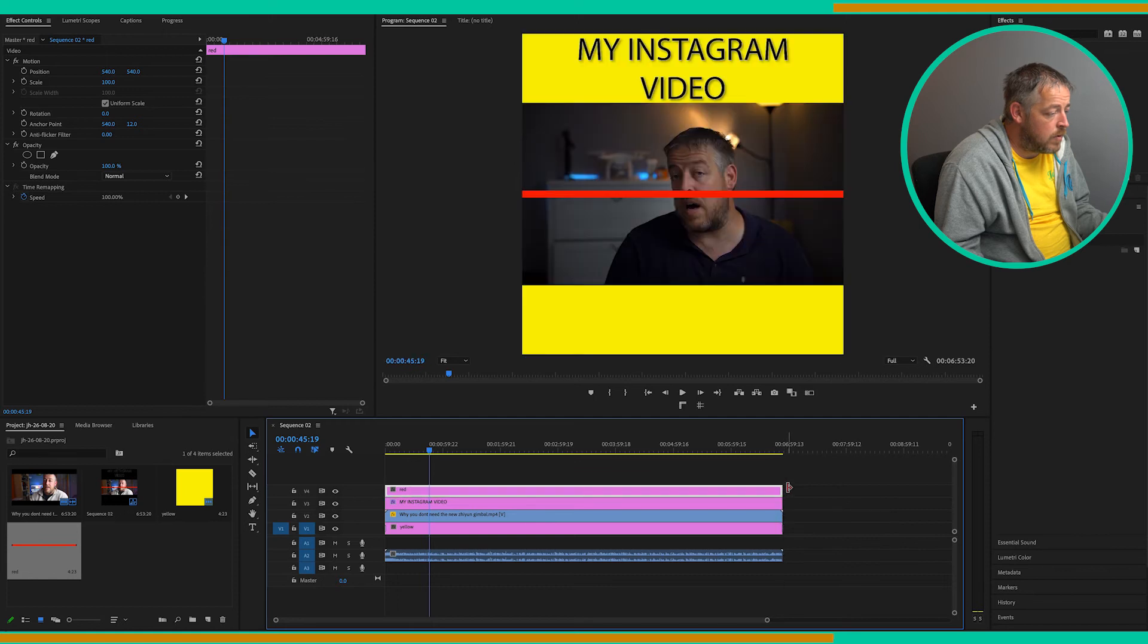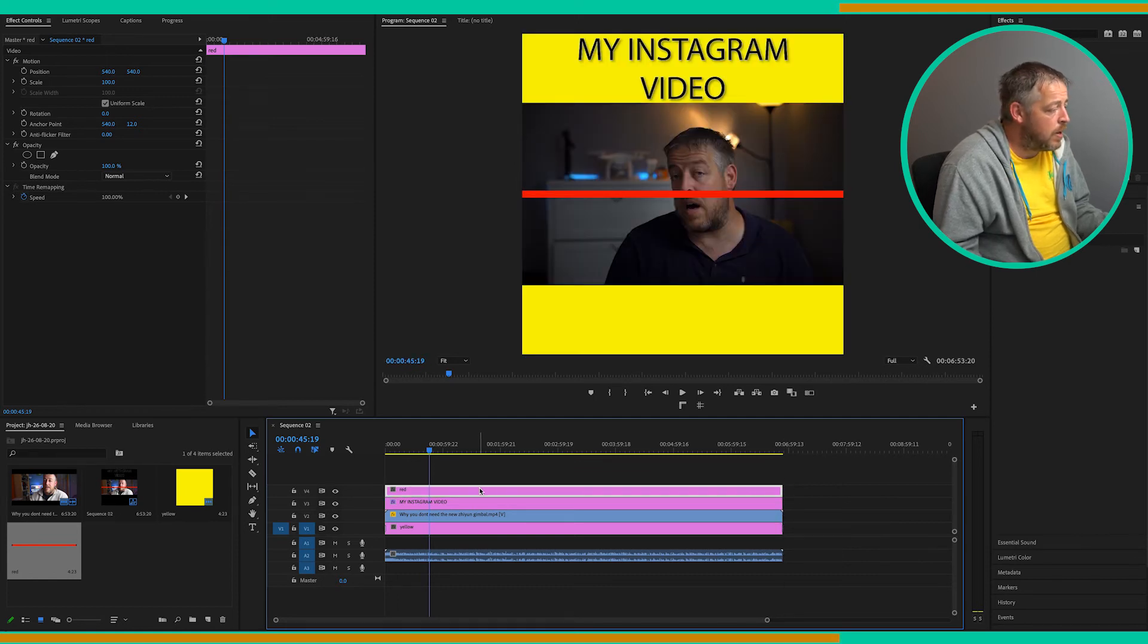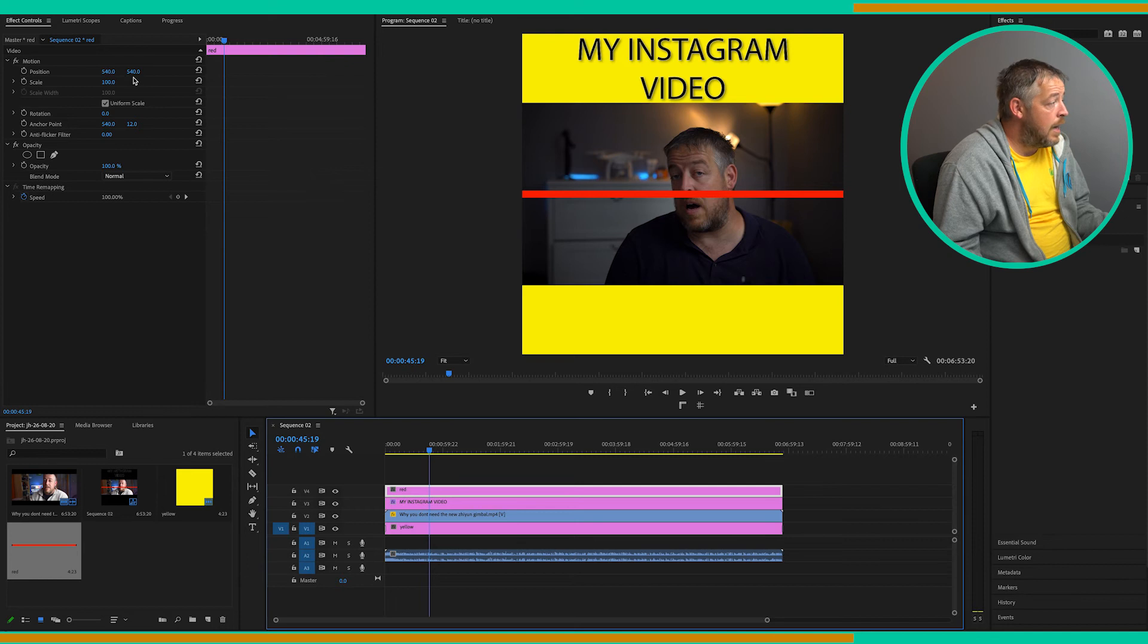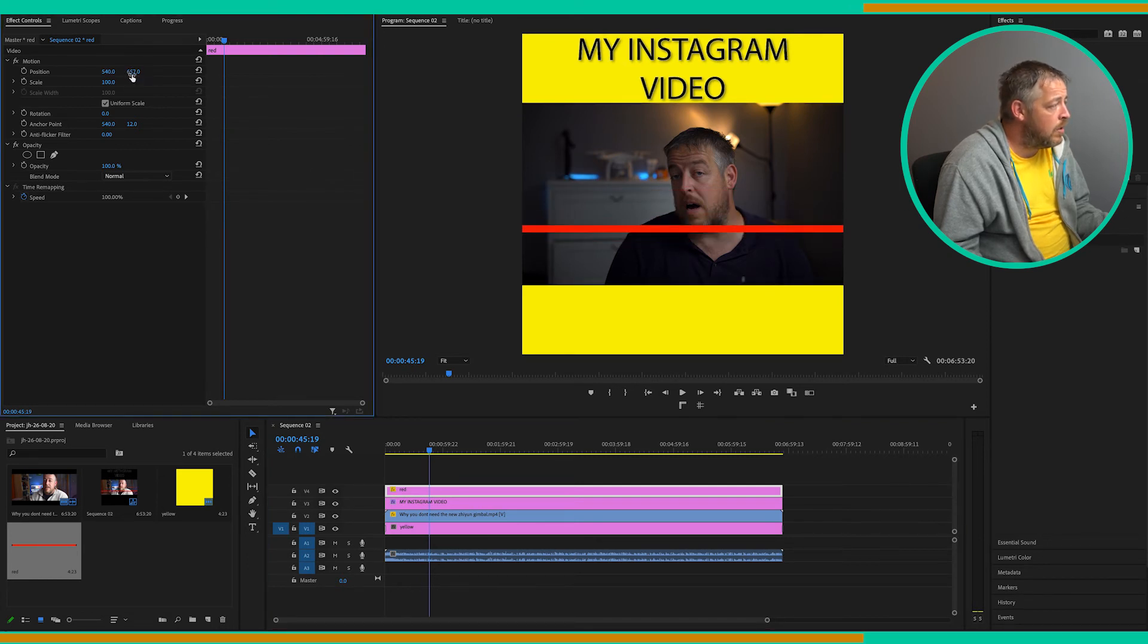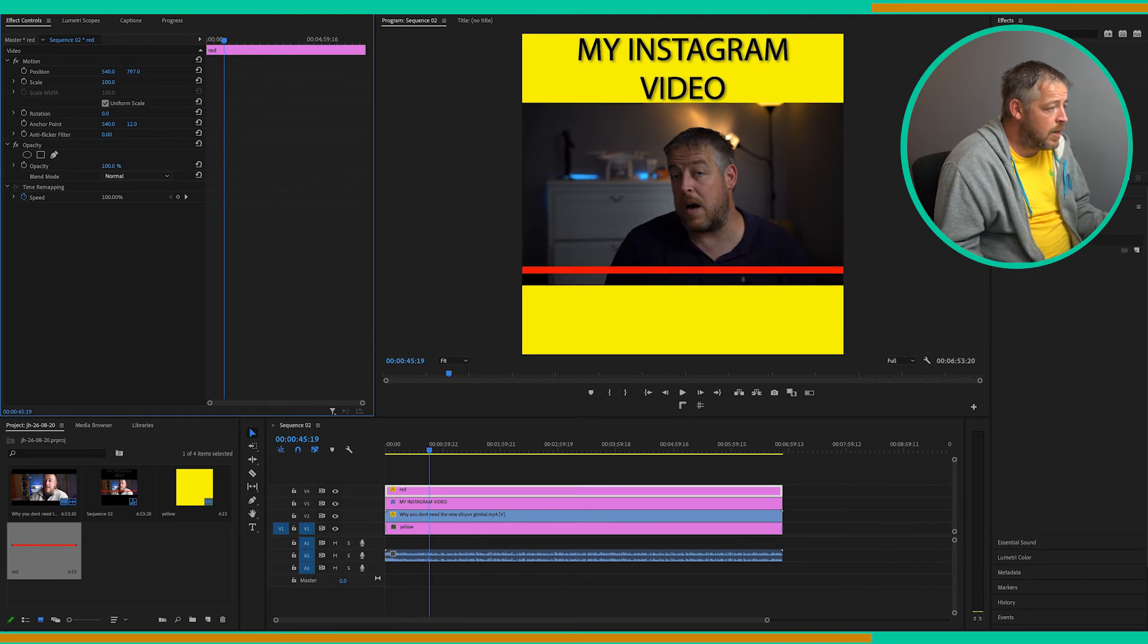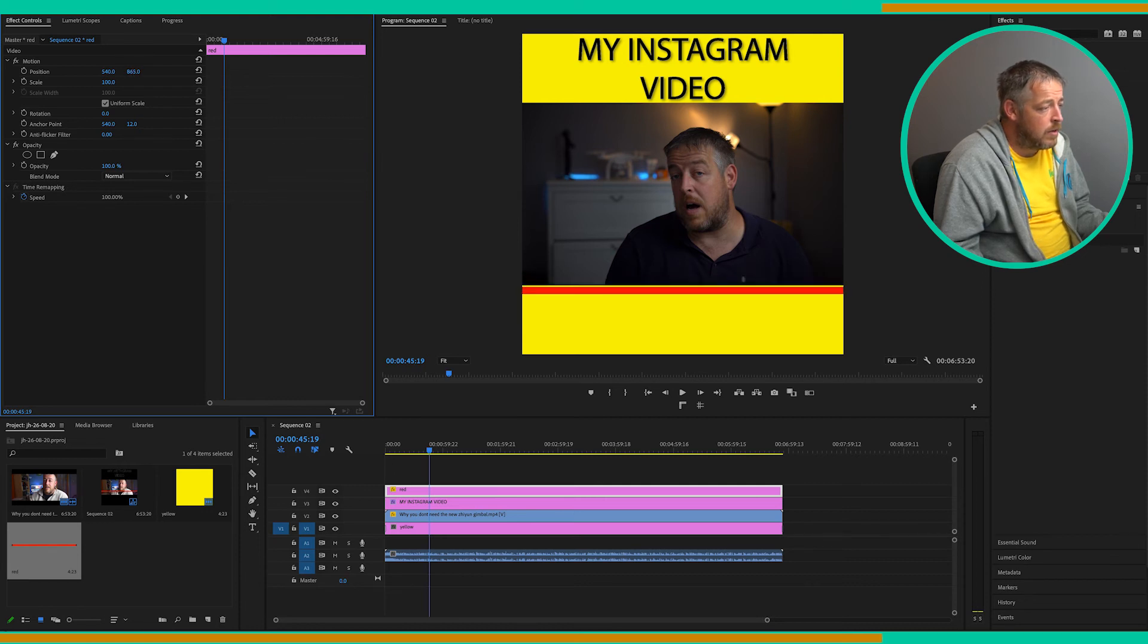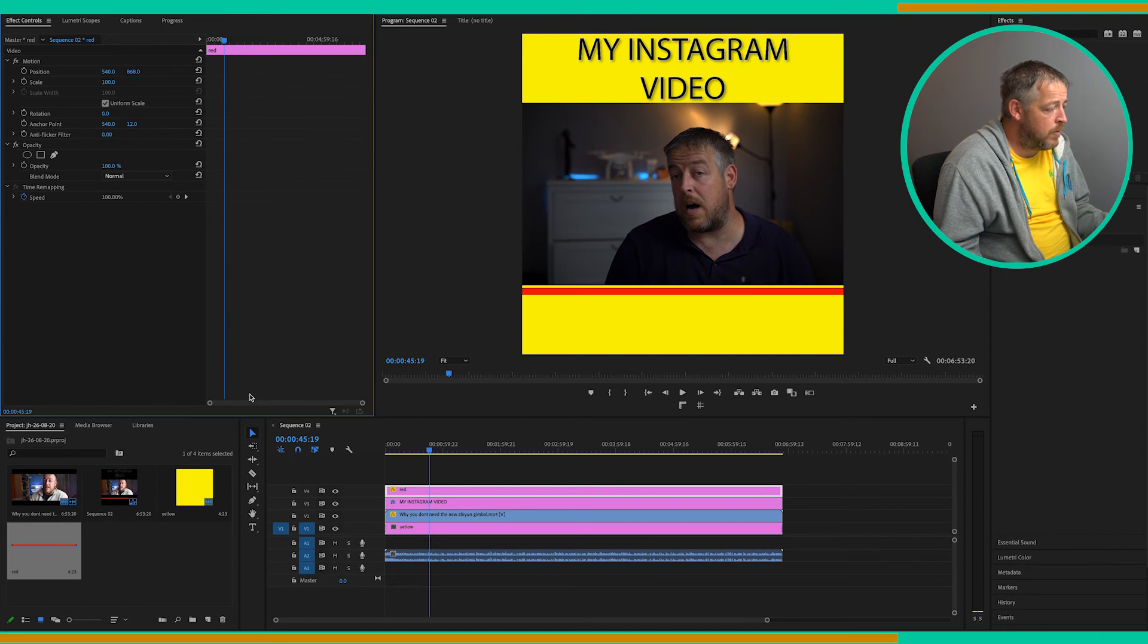Right. So make sure your red bar is selected in the timeline, and then you can come up to the position in the effect controls. And we're going to move that down by just clicking on the position tab and dragging sideways. Now you can position this wherever you'd like. I'm going to go just below there so there's a bit of a border around it. And that should be perfect.